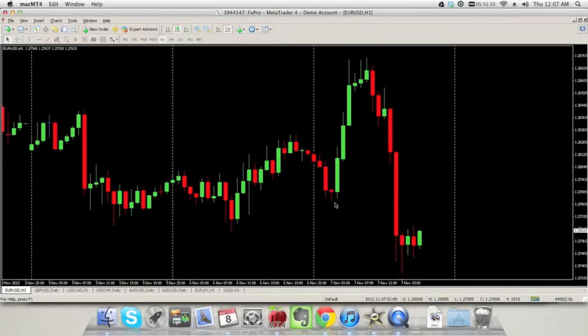As you can see here on EURUSD, prior to the election we've had the U.S. dollar weaken massively, and as soon as the U.S. session opened up, we've suddenly seen an increase in the U.S. dollar and its strength.